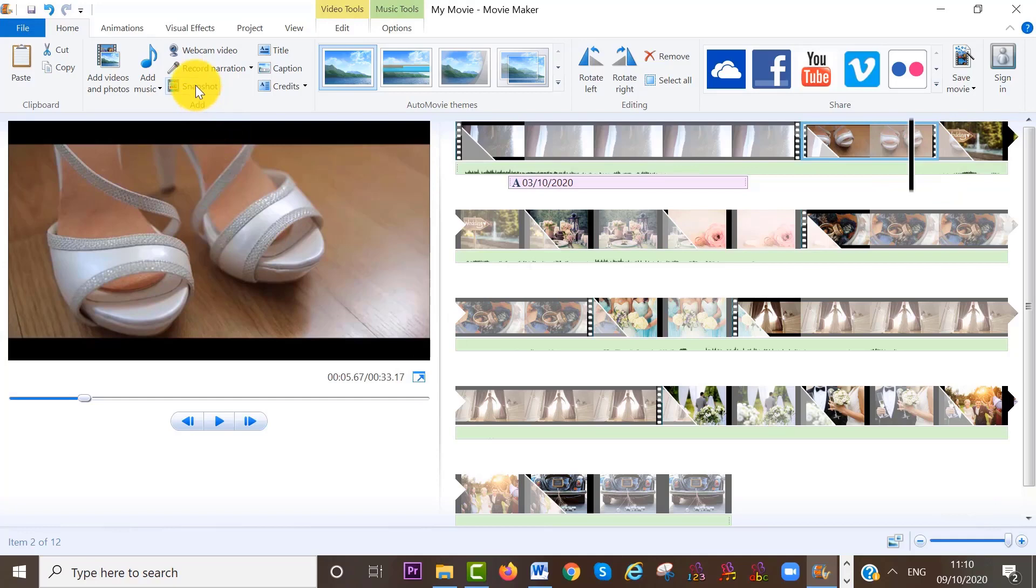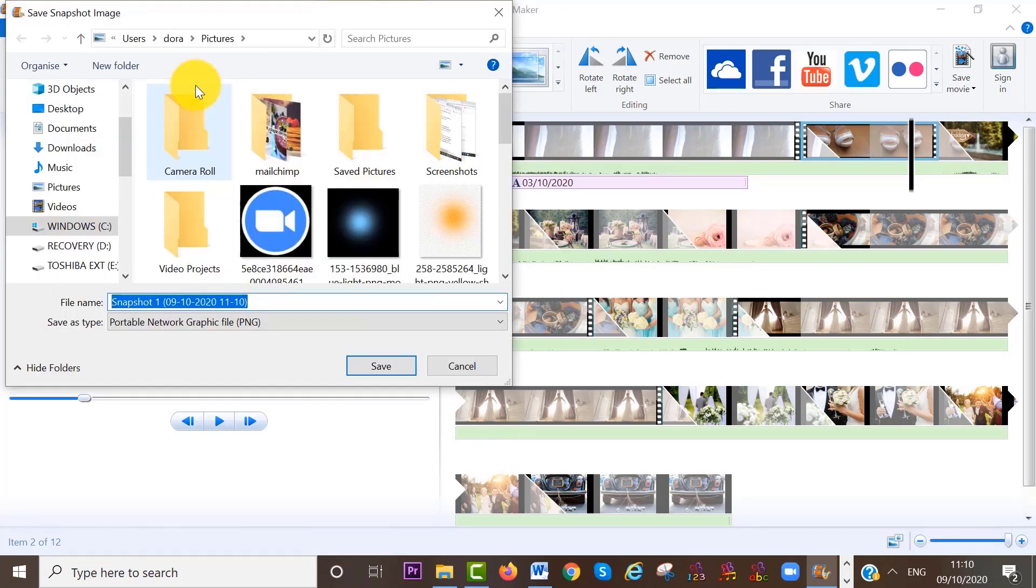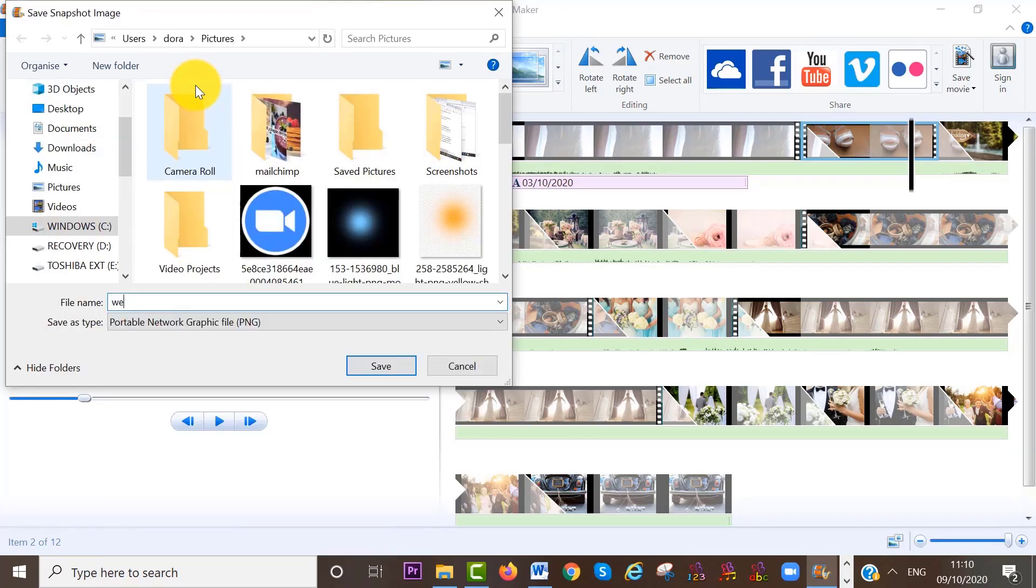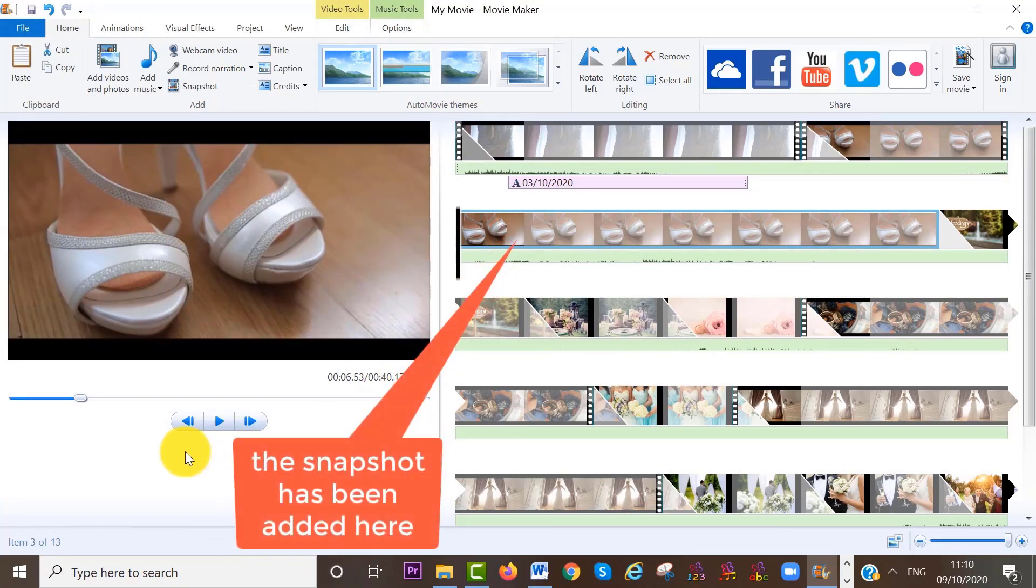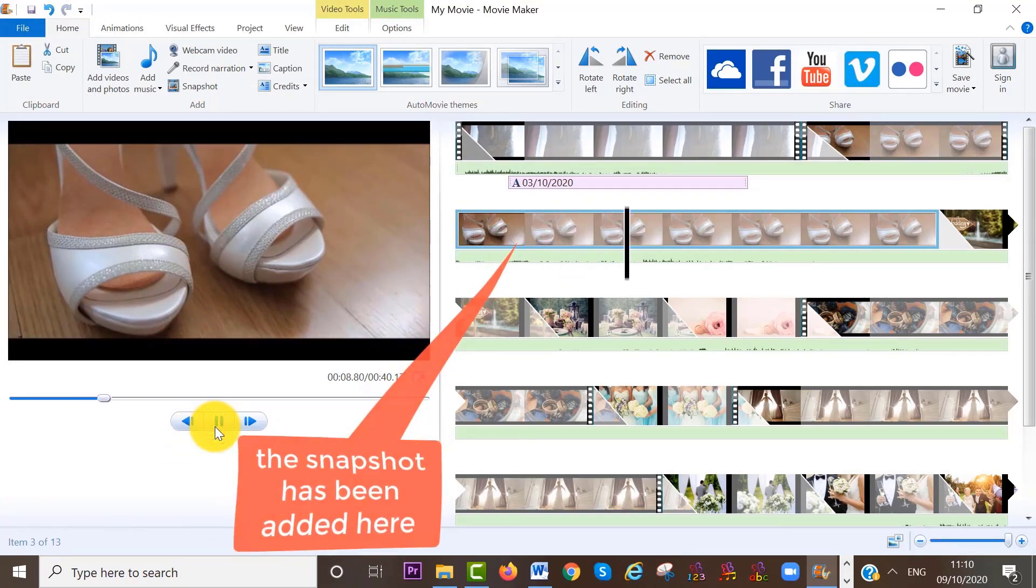Then click on snapshot at the home area. And of course, save the image on your computer. So this is how easy it is to take a photo of any part of your video in Movie Maker.